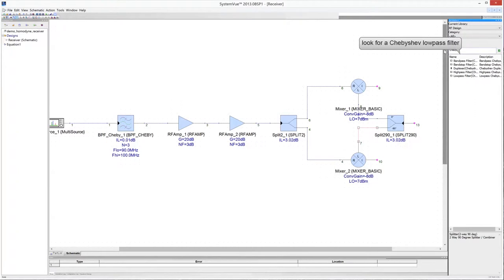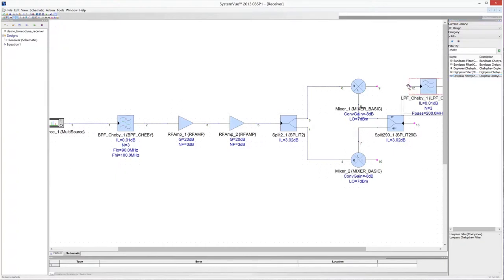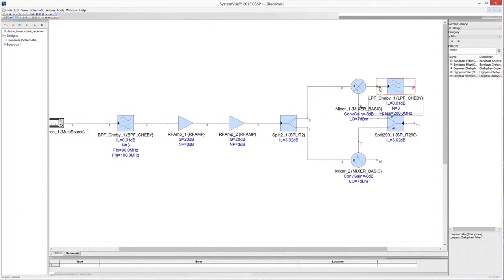Add to the schematic a lowpass filter for each channel. These filters are necessary to suppress the high-frequency components of the mixers' outputs. Connect the filter to the IF port of the down-conversion mixers.